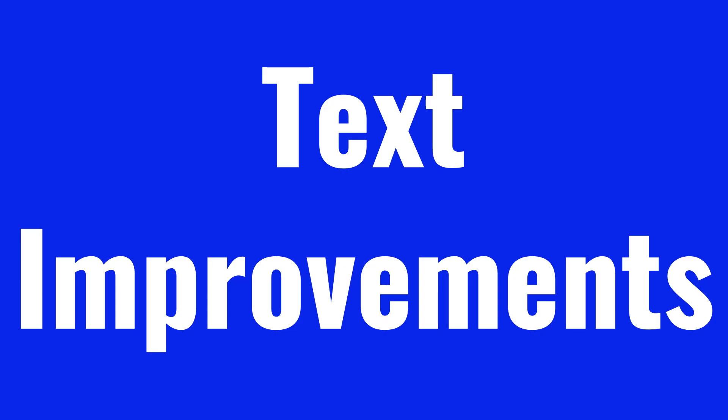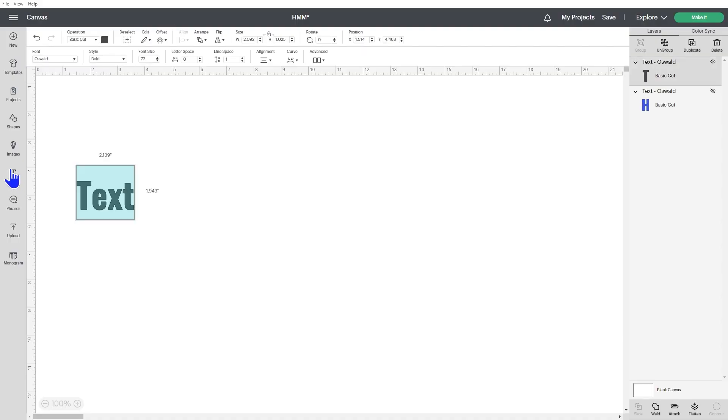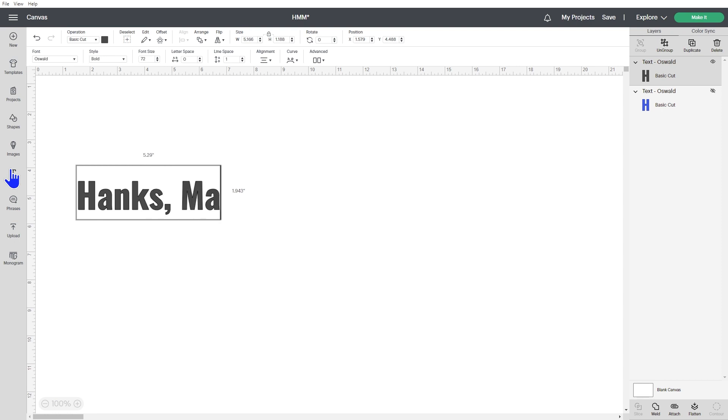Now on to the text improvements that you might or might not have right away. And you might notice here I had a couple of bugs. Text wrapping is back. It was released at the end of March with version 7.5 but quickly disappeared. Hopefully it'll stay this time.